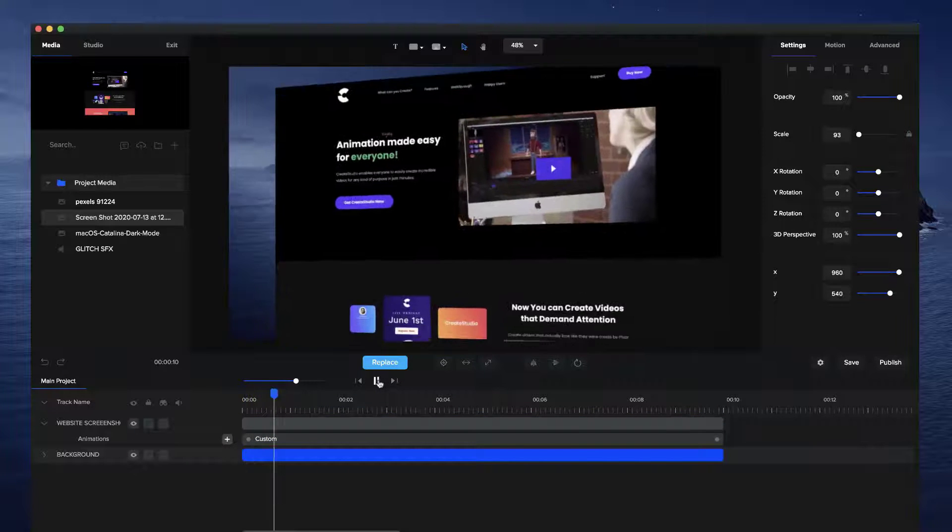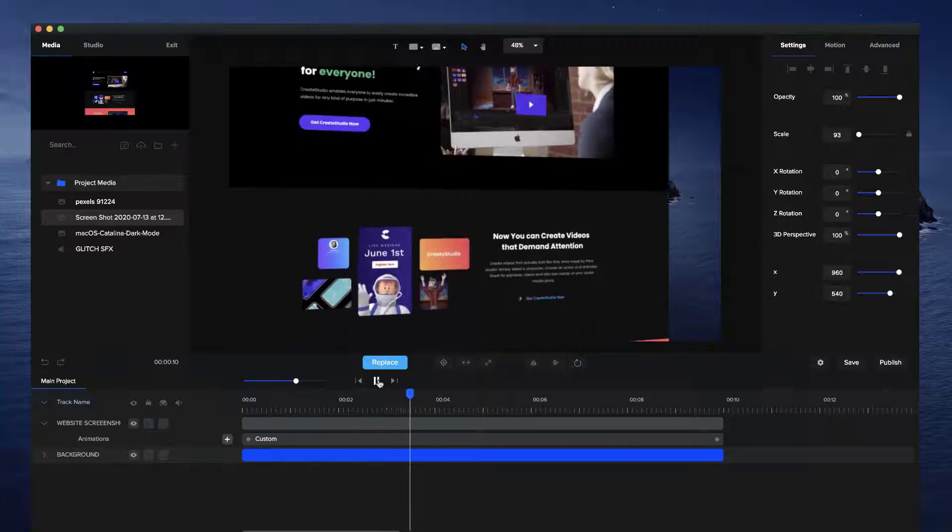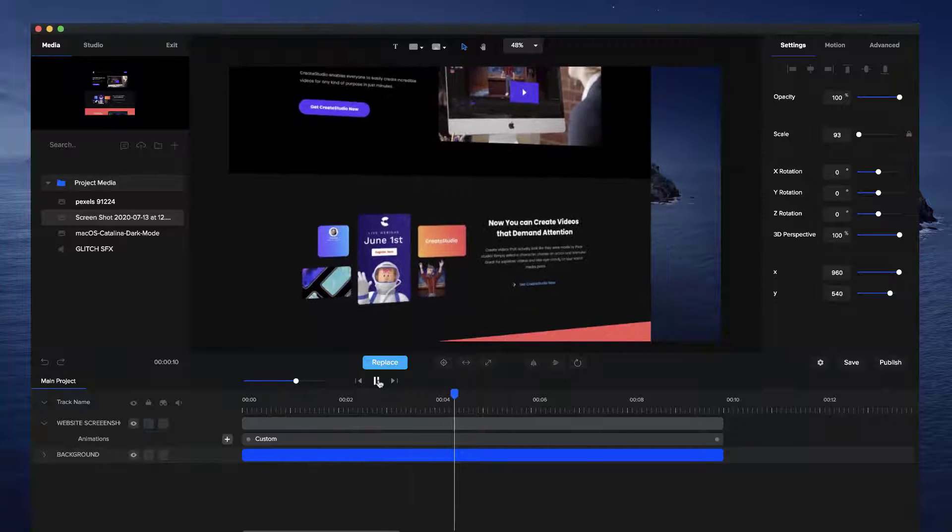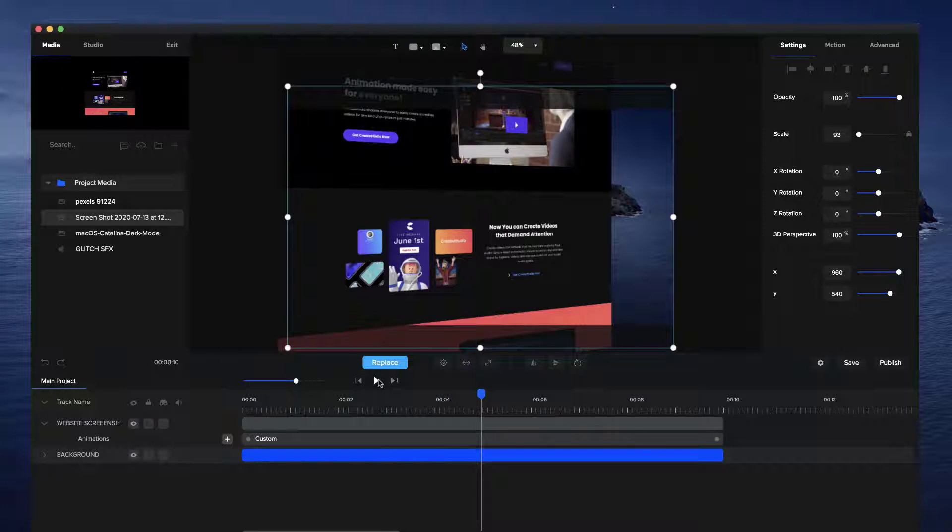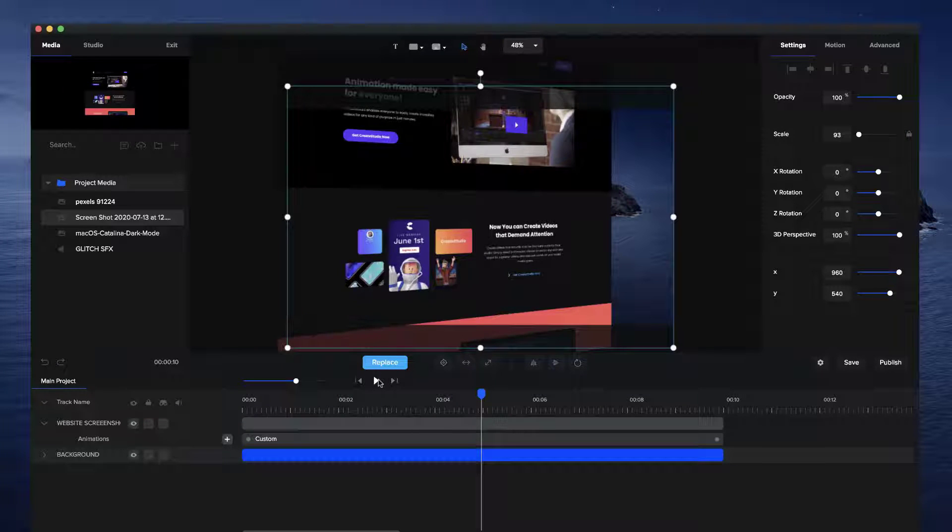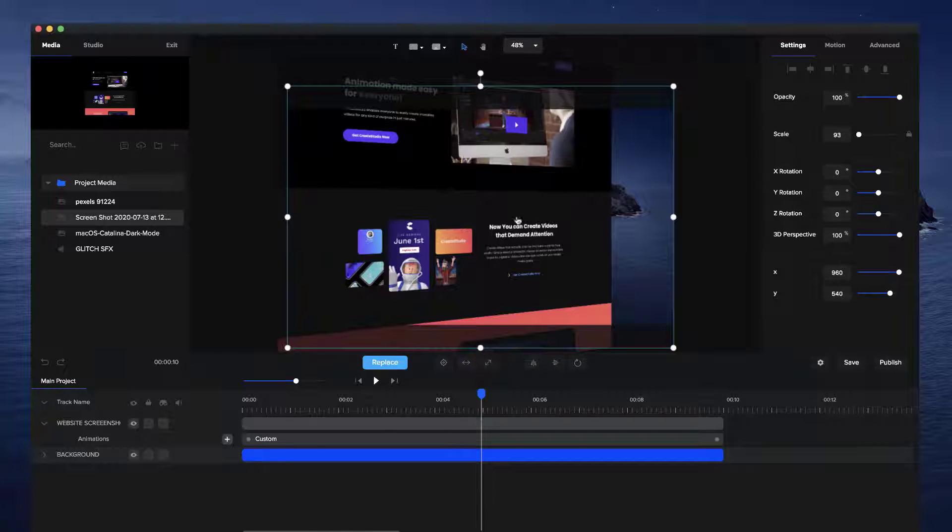So if I just preview this through, you can see I've got this really nice effect of our website. You can do that with your own website as well, with your promotional videos, and to really kind of showcase your website in a really cool way.